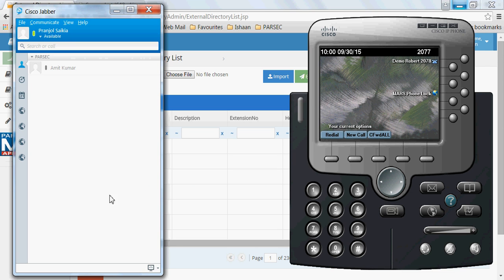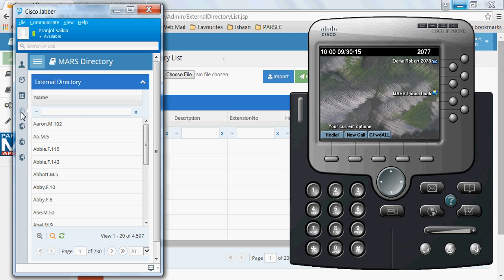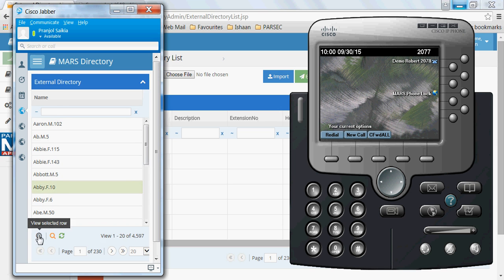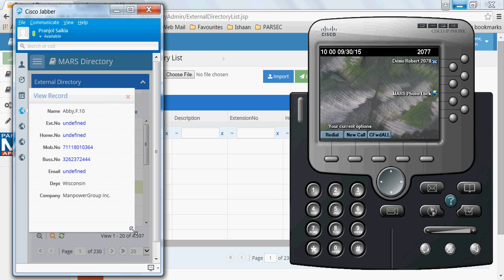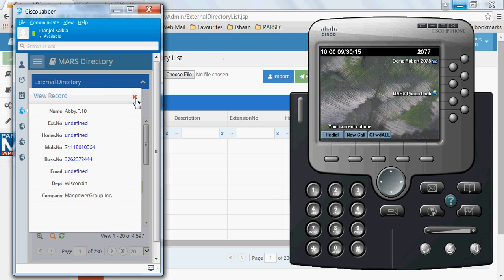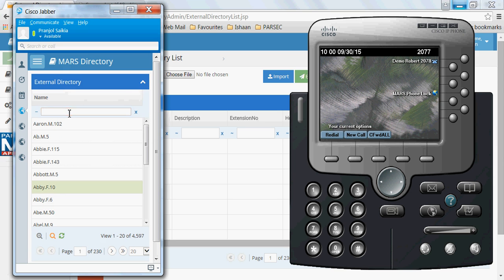This application is also supported on the Cisco Jabber Windows client, which you can access by going to one of the tabs. Similarly to how it works on the IP phone, you can search for contacts here, select a record, and view the details for that record.